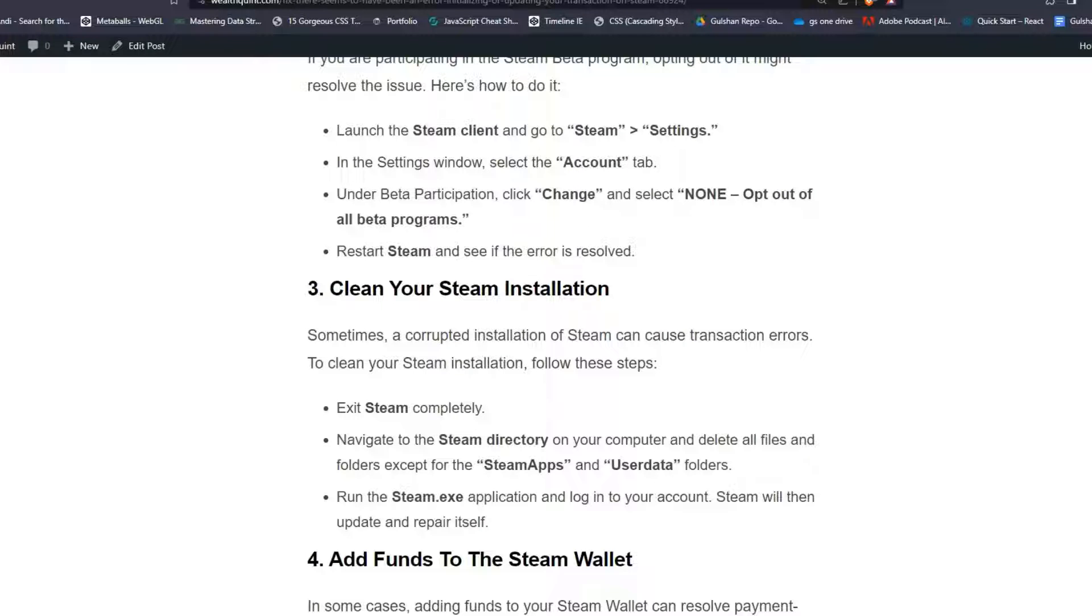Solution 3: Clean your Steam installation. Sometimes a corrupted installation of Steam can cause transaction errors. To clean your Steam installation, follow these steps.